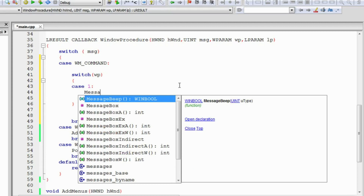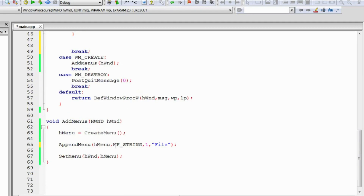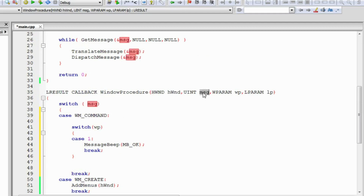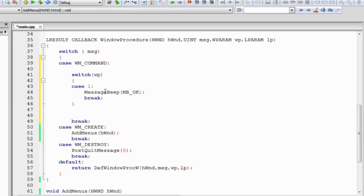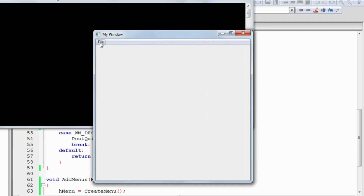What we'll do is produce a message sound — the MessageBeep function will produce some sound specified by the argument. Whenever the File item is clicked, the WM_COMMAND message is passed to the window, and the W parameter contains the ID for this menu which is one. If one is the W parameter, that means this menu item was pressed and the sound is produced. Let's build and run our application to see if this really happens — clicking it produces sound.